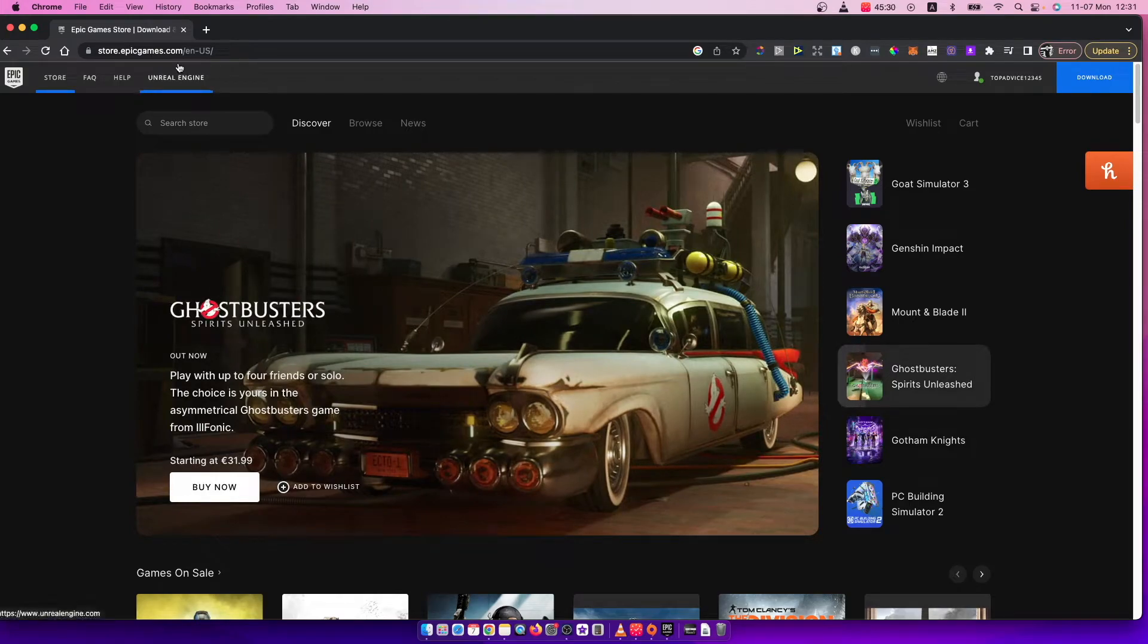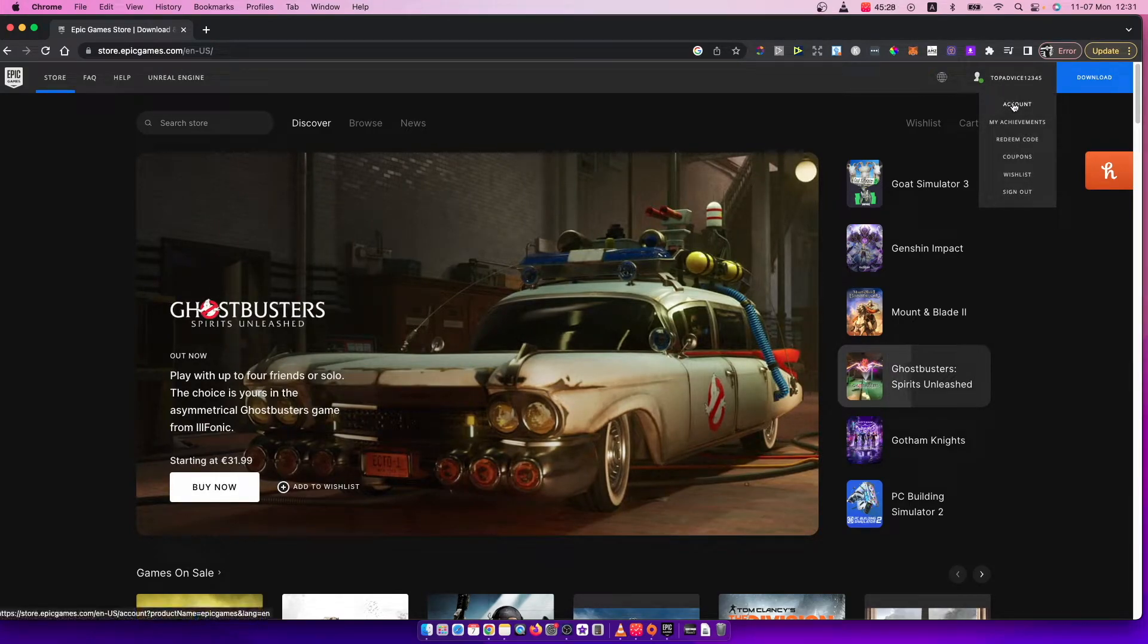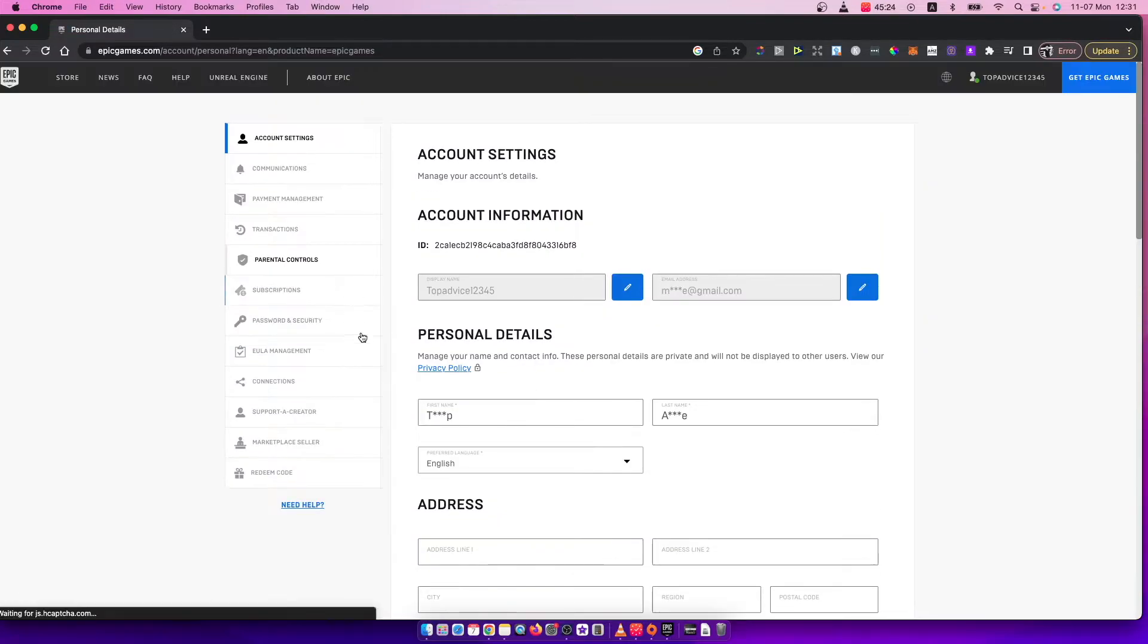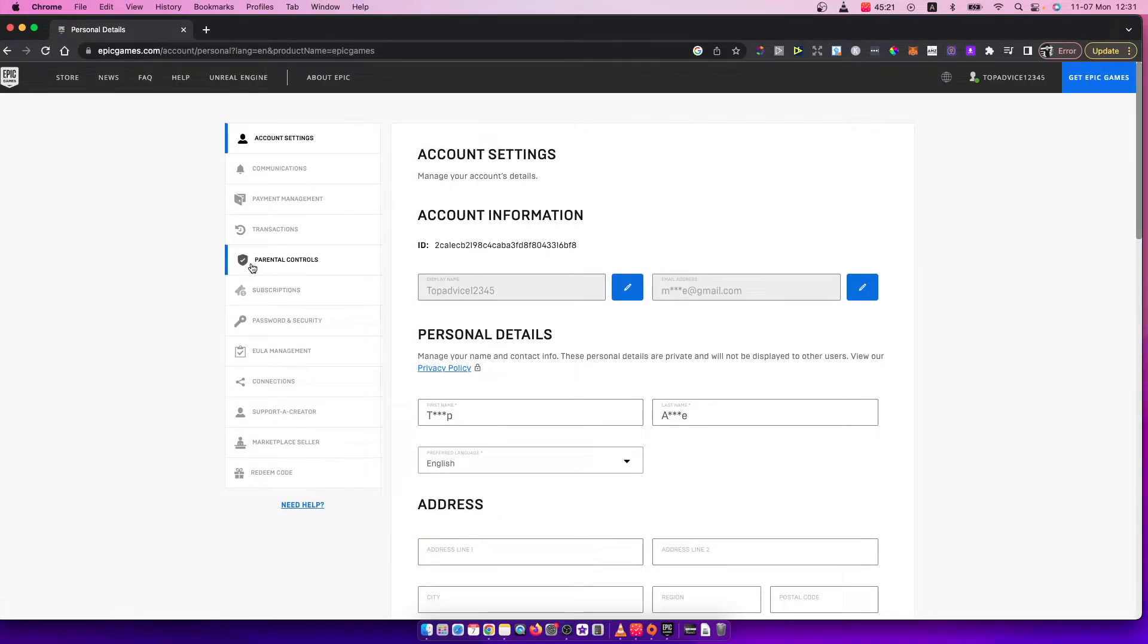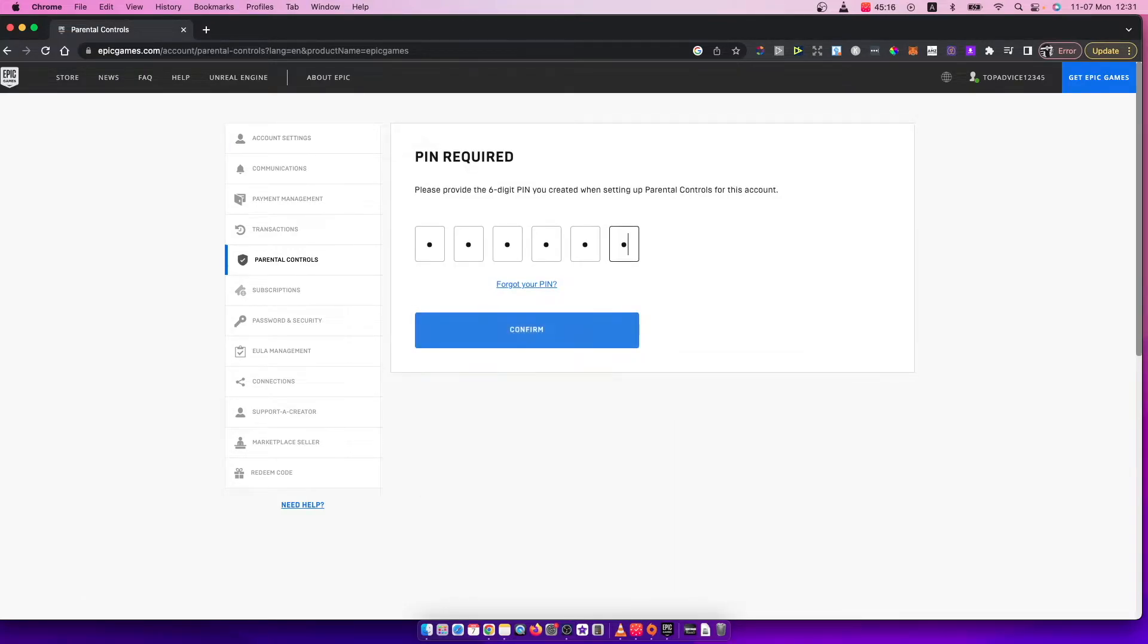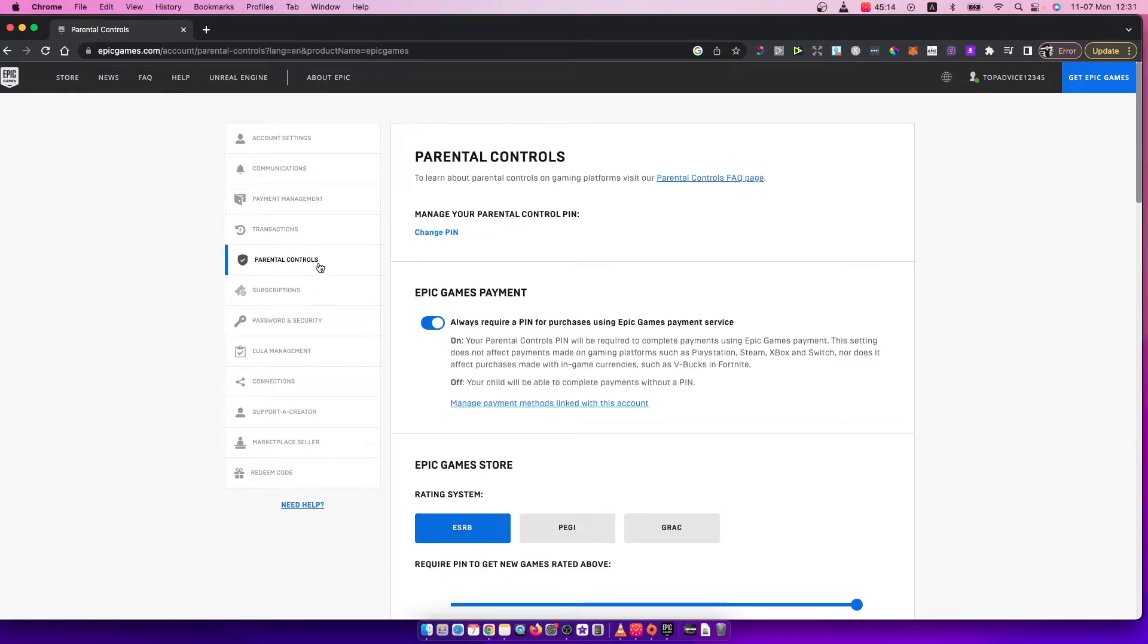After you log in to Epic Games, you need to press on account and then you will be redirected to another page. Here on the left side, you need to press on parental controls, then you need to put your PIN. If you don't have a PIN, just set one up.